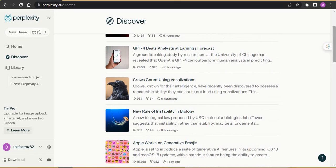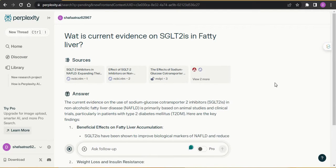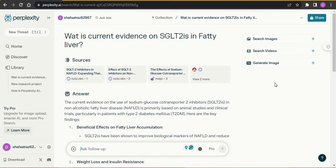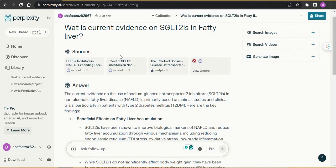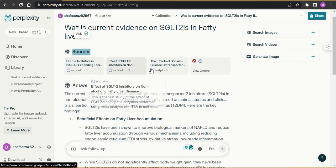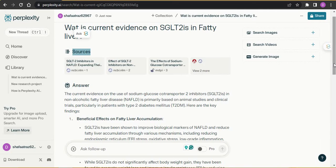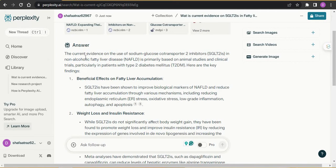Here is my answer. I asked about the current evidence on the use of sodium-glucose cotransporter-2 (SGLT2) inhibitors in fatty liver — they are very famous drugs in diabetes and heart failure. At the top, Perplexity AI shows you the sources it used to extract the answer. You can see they are from different articles from PubMed, MDPI, and more. One of the best things about Perplexity AI is that it always cites the sources and gives you references for all sources used to generate the answer.